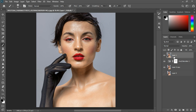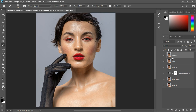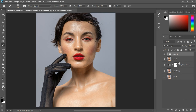So this is how to do frequency separation. Hit Ctrl+J twice to duplicate the layer. Name the first one 'color' and hit Enter — we're separating the color and the texture. Name the second one 'texture' and hit Enter, then group the two together. This is going to be our frequency separation group. Let's name it 'Frequency Separation' and hit Enter. I'm going to open it up.